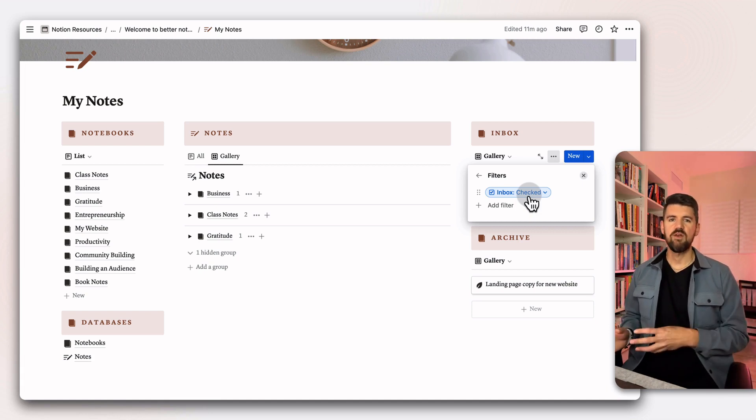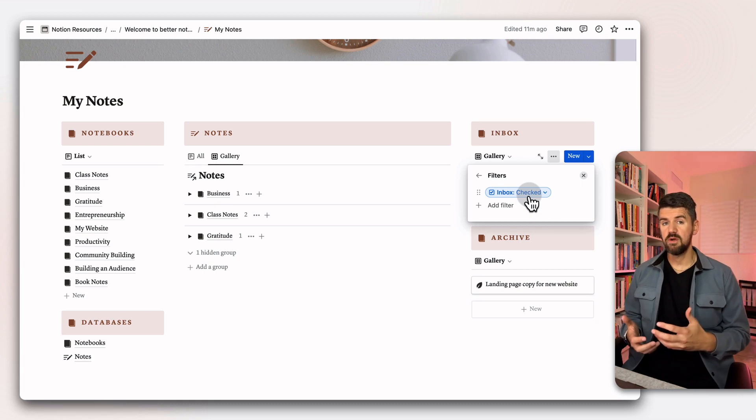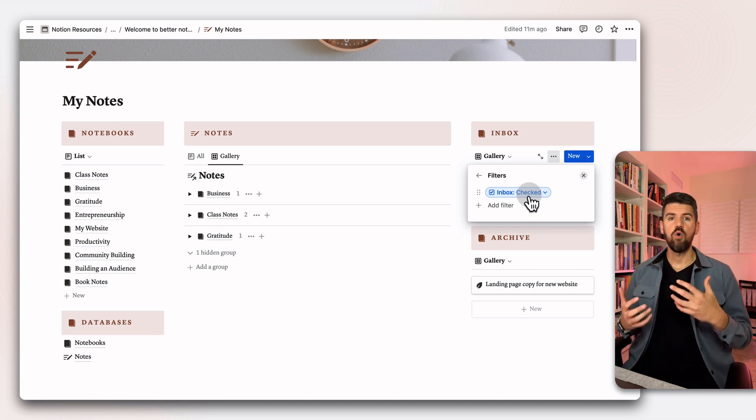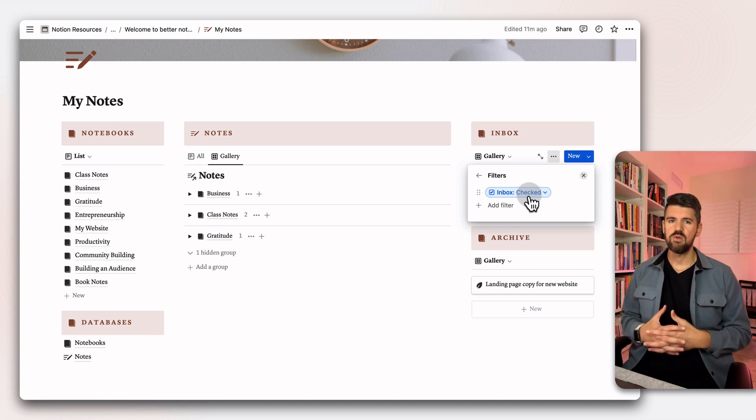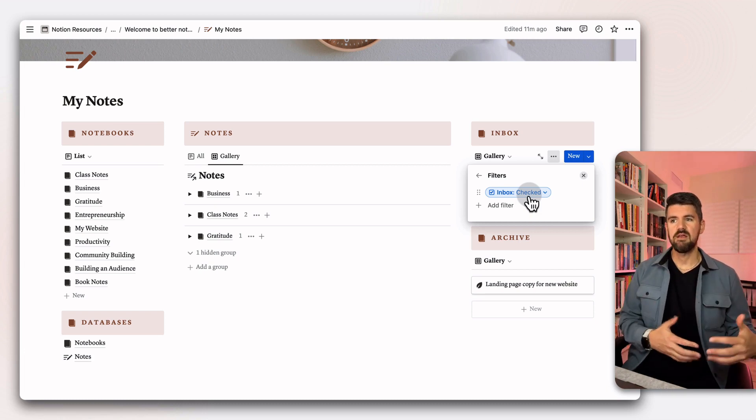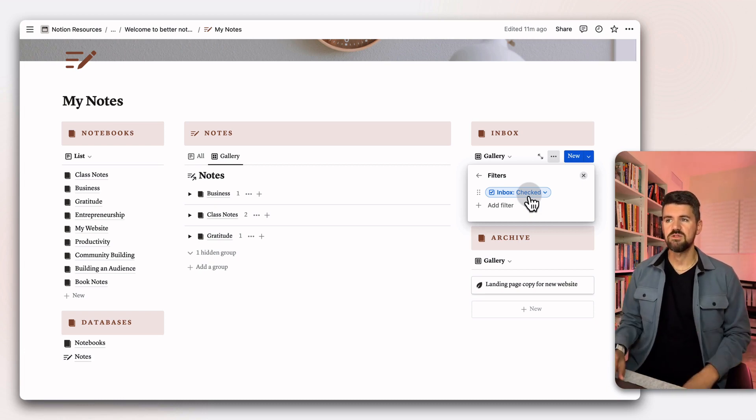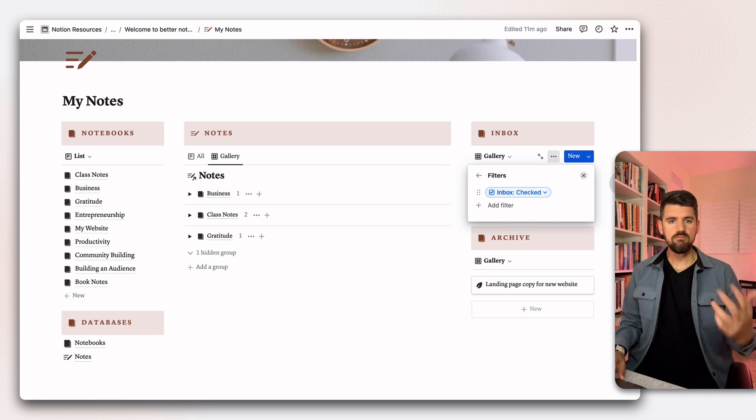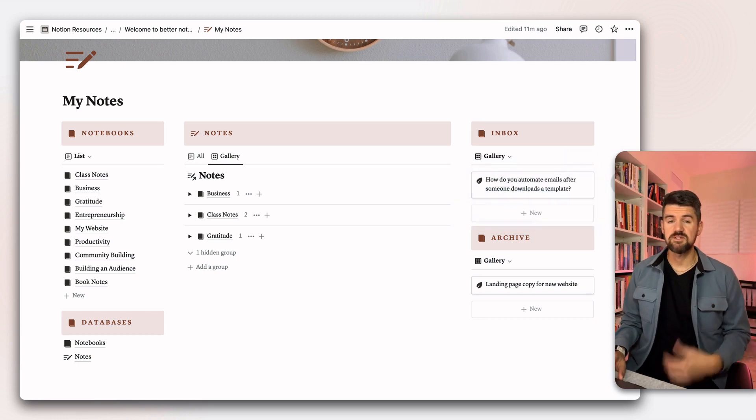Create a new notebook if you need to, or if that note is no longer relevant, archive it. And then that'll move it to the archive section.